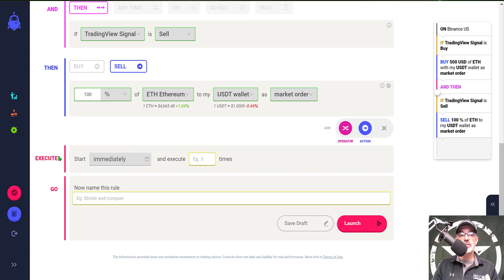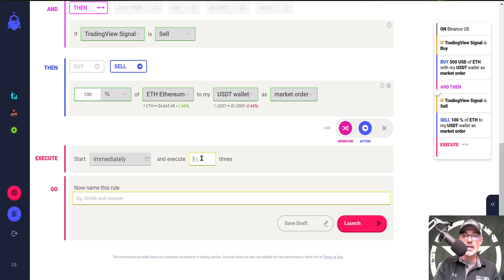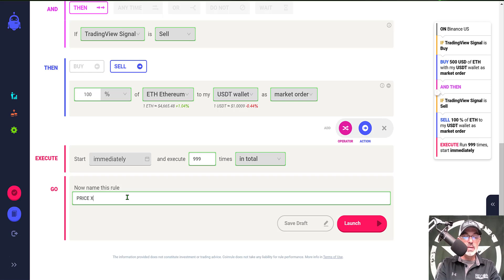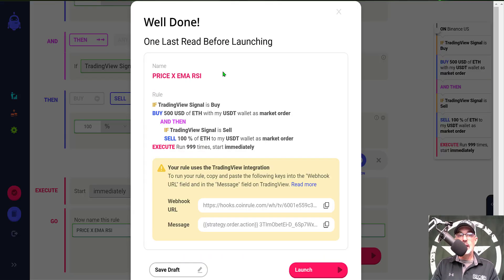Under Execute, I set it to start immediately and select 999,999 times in total. The last thing I need to do is name this strategy — we'll name it 'Price Cross EMA RSI,' which is basically the strategy I configured. Then I click Launch and get a quick recap of the actual strategy.